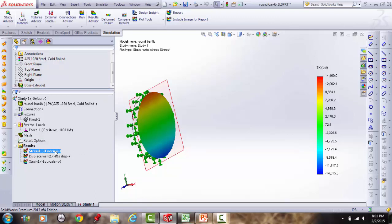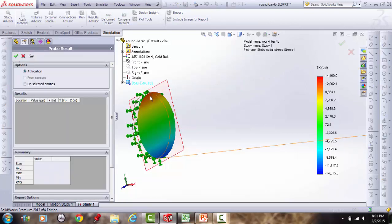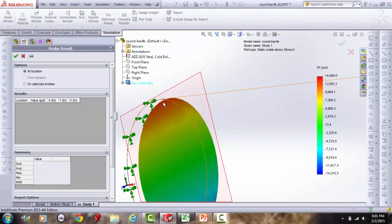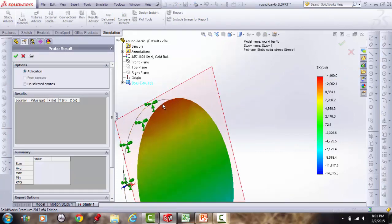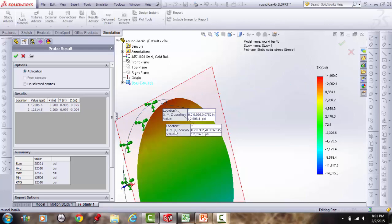Probing top surface points at the 0.2-inch section: readings are right at 12,500 psi (two points). Probing the bottom surface gives approximately −12,600 psi — slightly above the magnitude expected but in the correct ballpark.